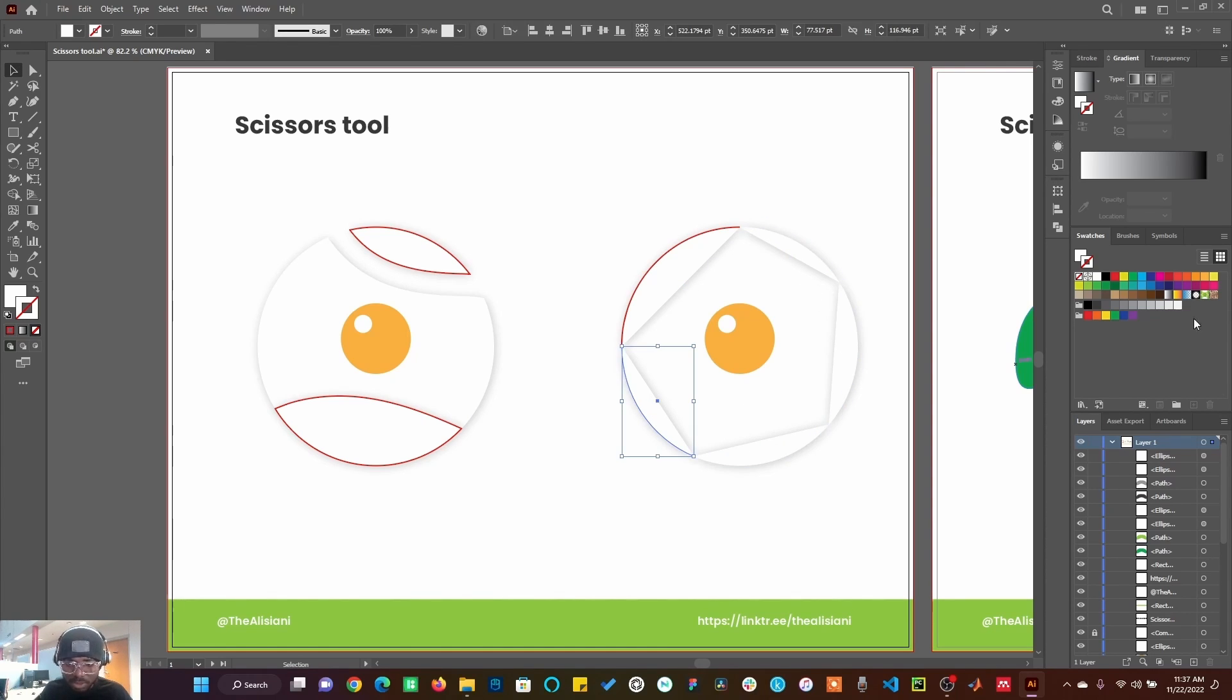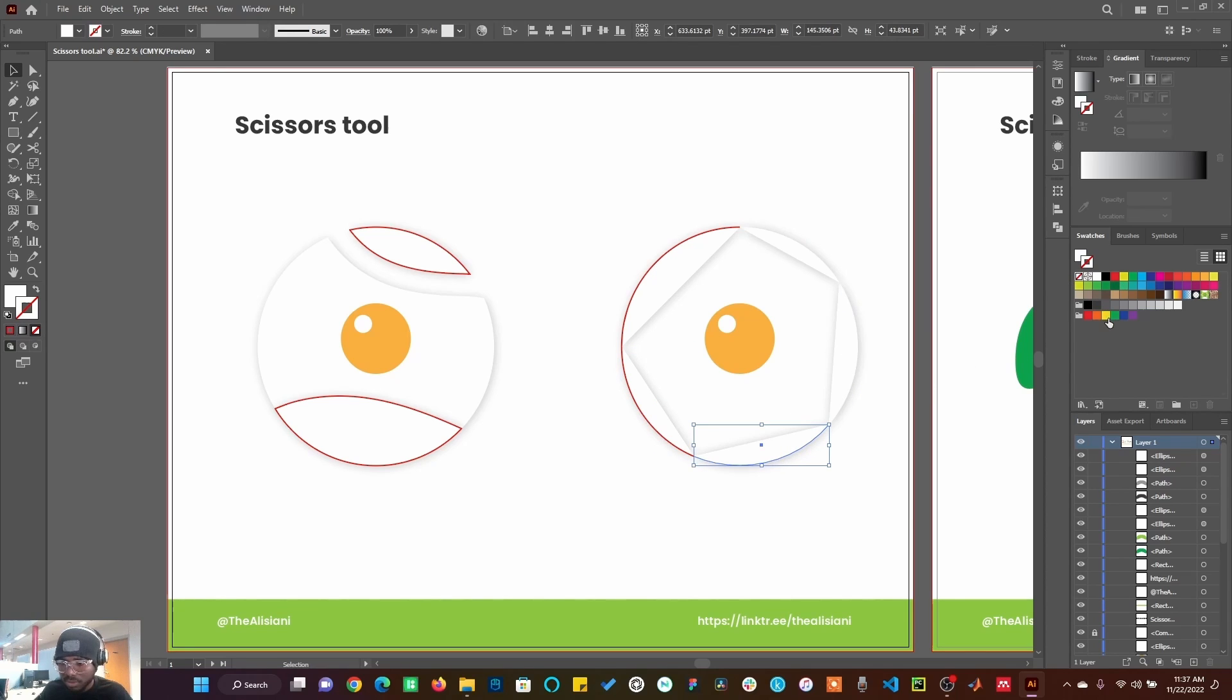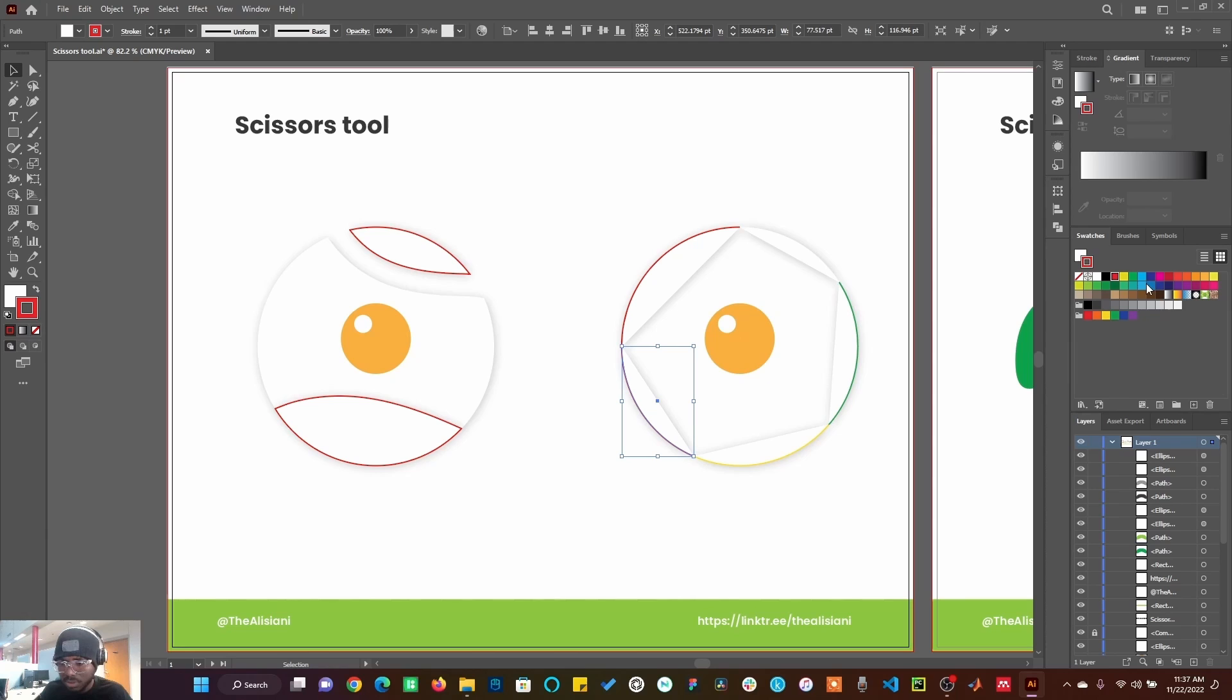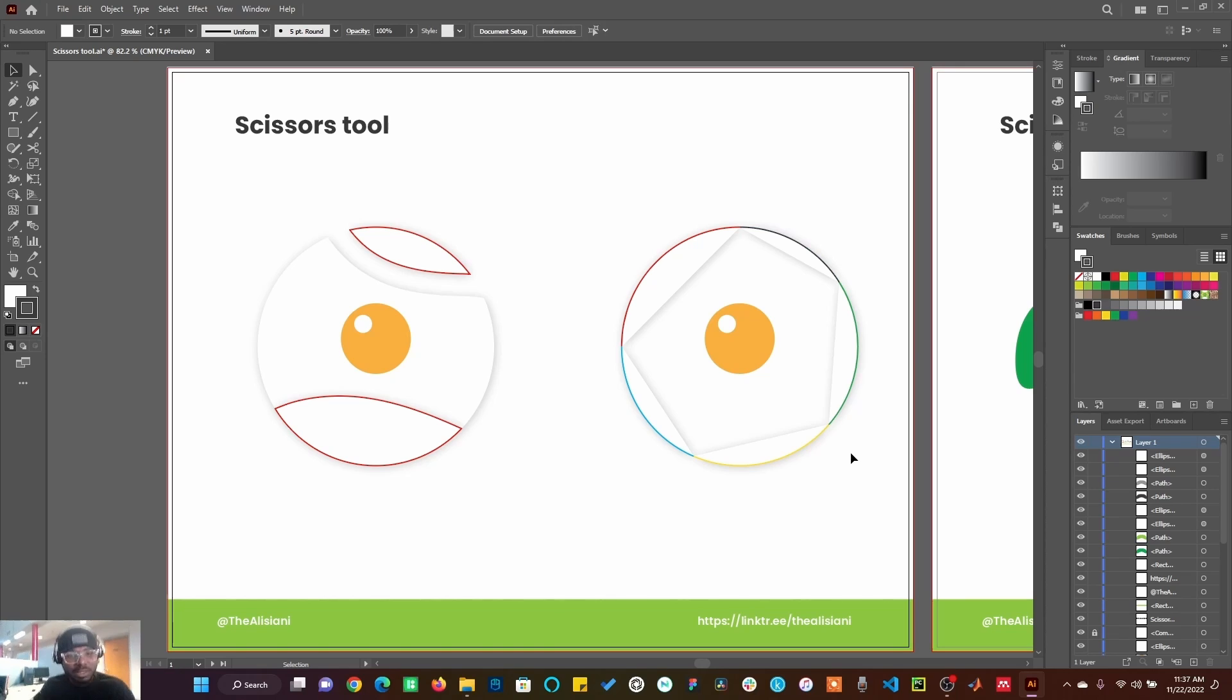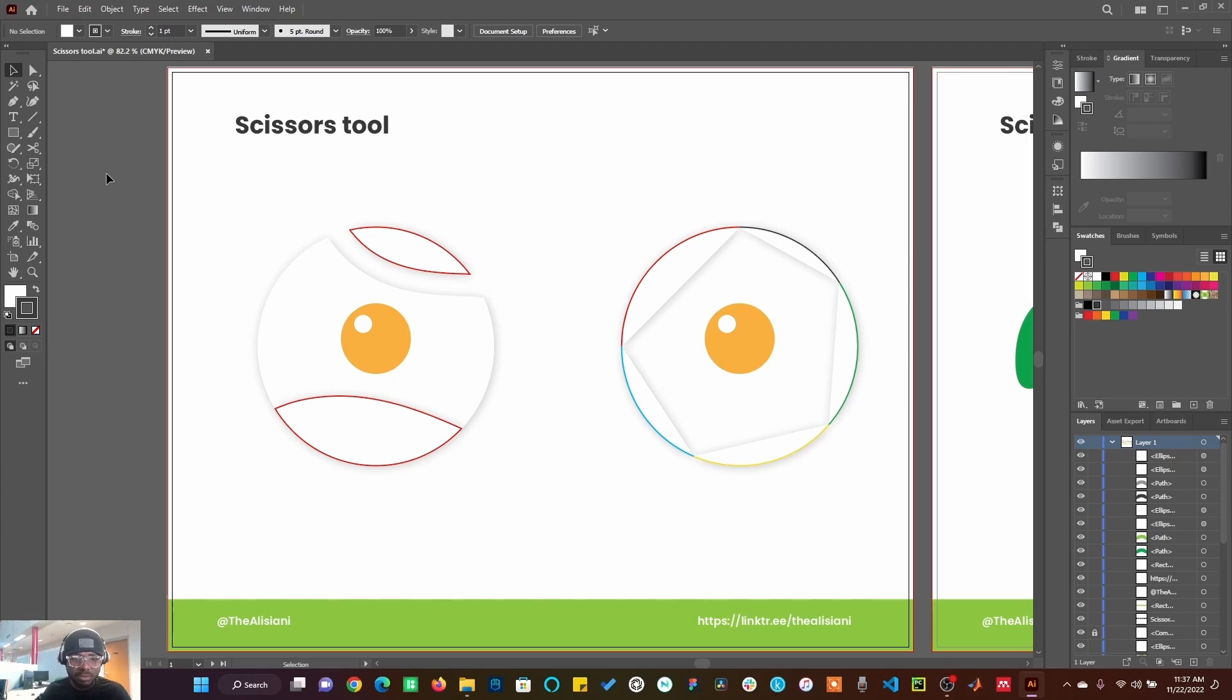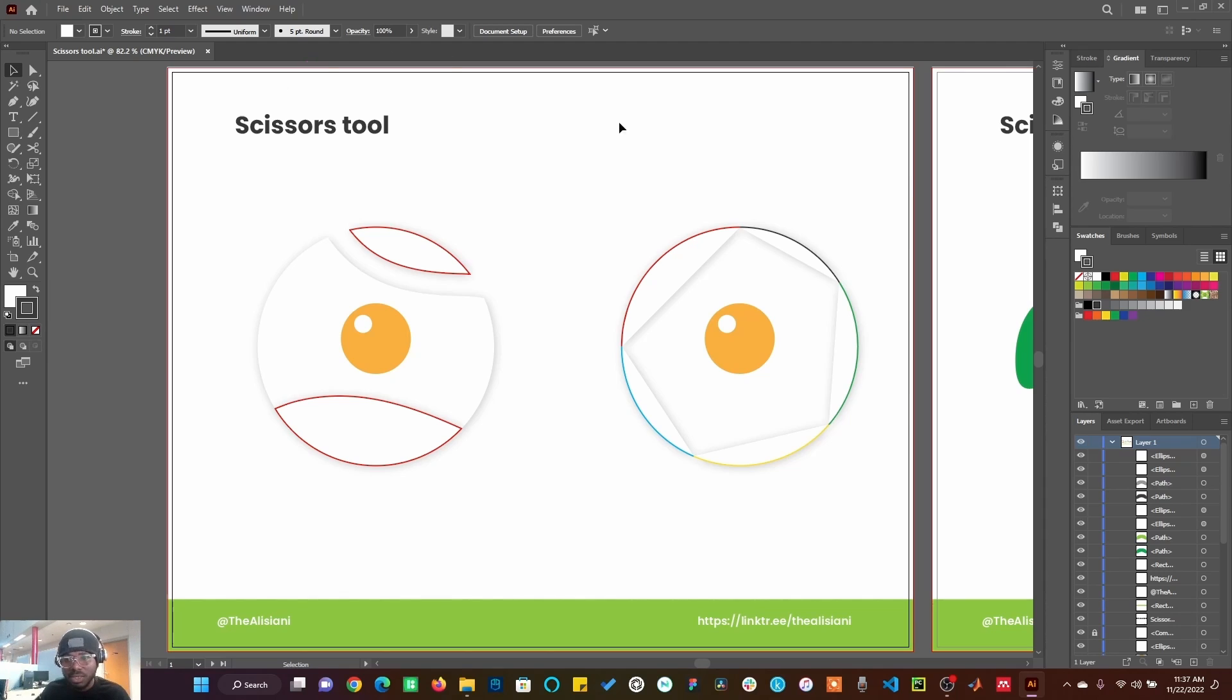Let me use this color here. Let me use this color, why not black. So you can see, these are just the major differences amongst the eraser tool, knife tool, and the scissors tool. So depending on whatever you want to create, depending on the kind of path that you want to cut, you can now decide on the tool to actually use.